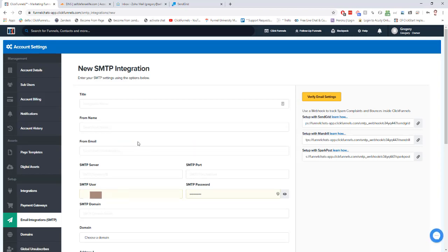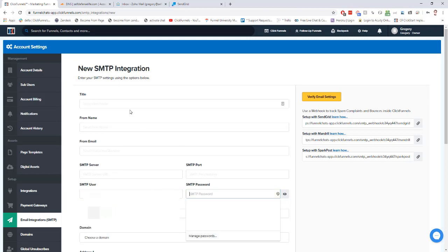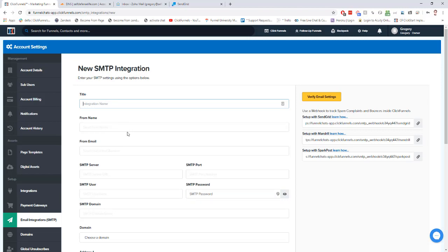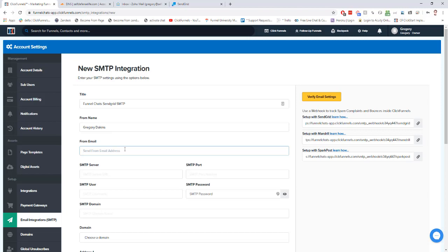I'm going to erase some stuff that's auto-filled for me. I'm going to give this integration a name, so I'm going to call this one my chat SendGrid SMTP. I'm going to put the from name from any emails that get sent from this SMTP. Then in from email, we're going to use the same email that we created in the previous lesson on customized emails.